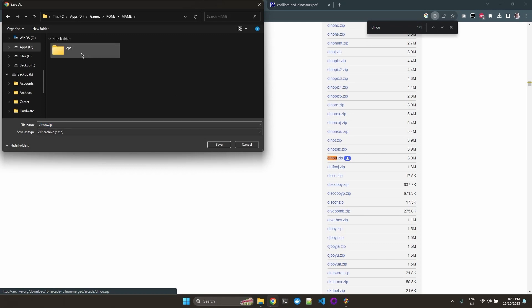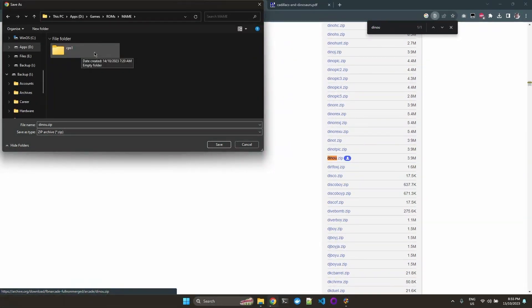And I like to separate my ROMs per system. So this is the CP system one, which is a Capcom arcade. I'm going to save it here.